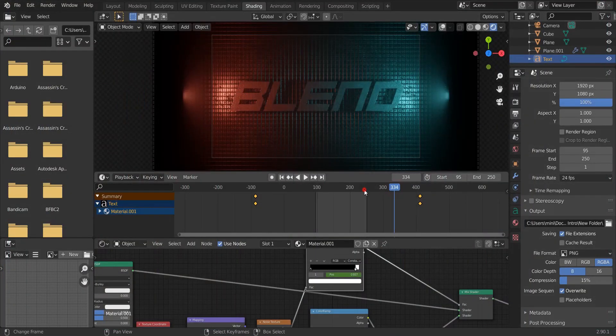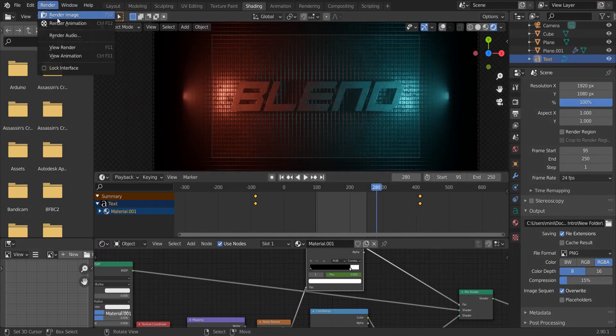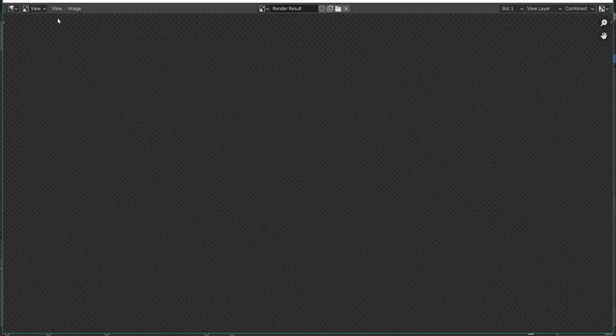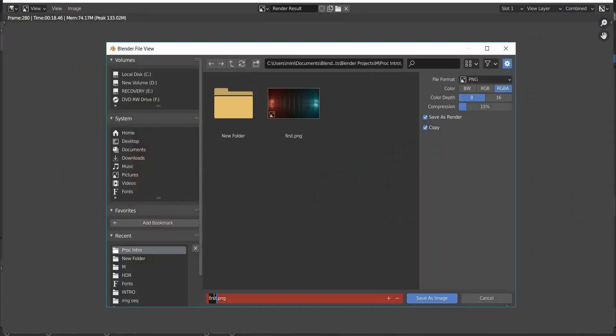Then, go to the other end of the timeline. And click render image. And save it as you did it before.